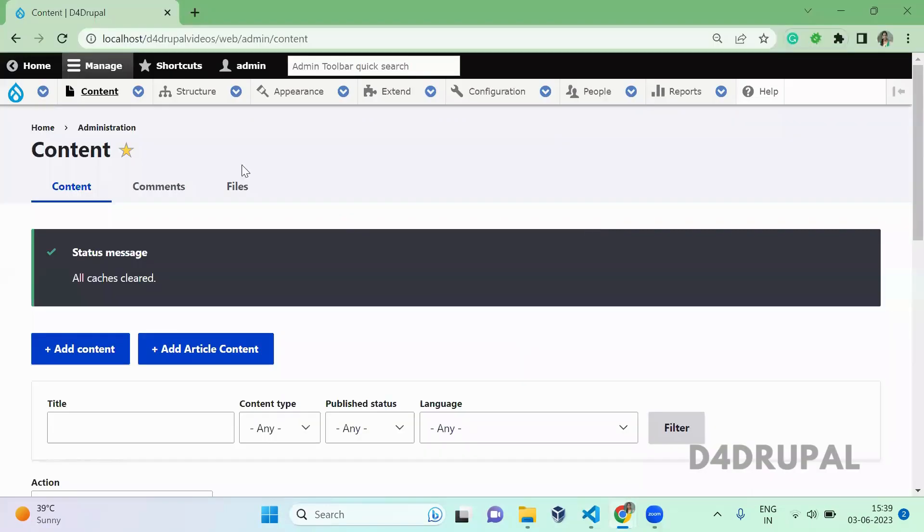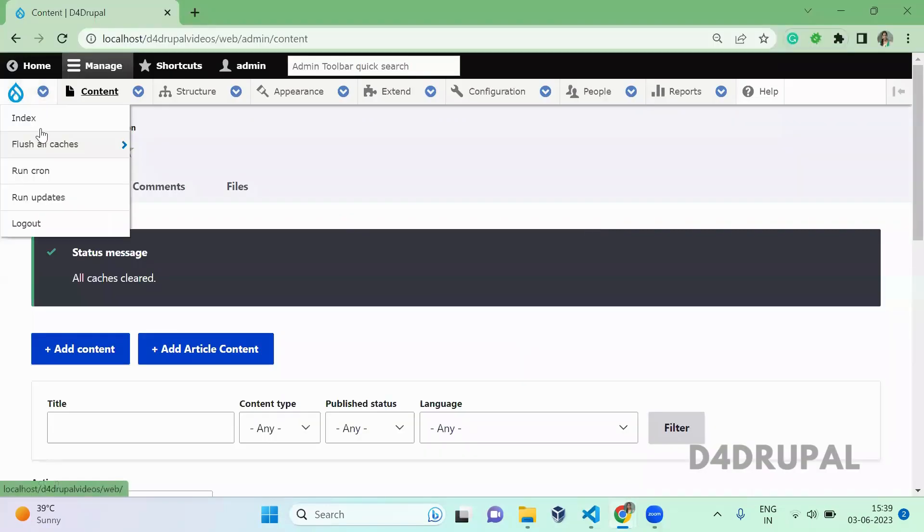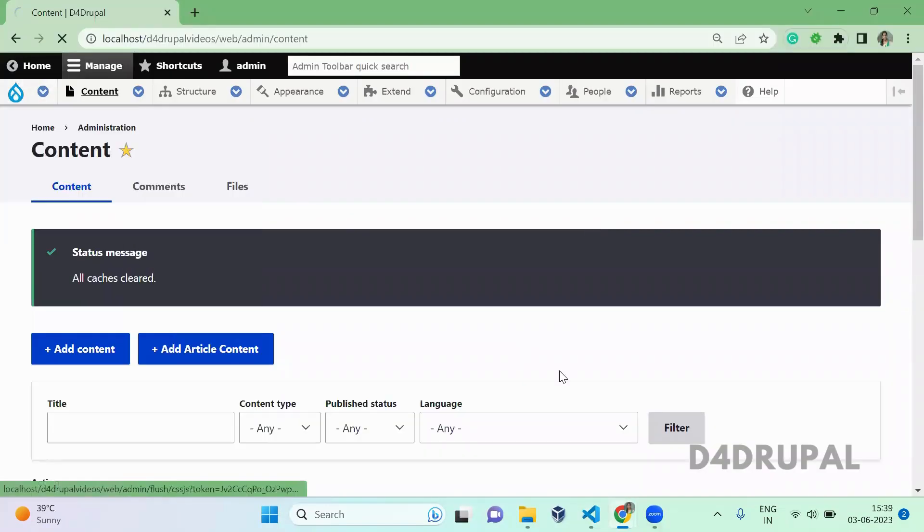Now what you have to do is just move over here and clear the cache. Whenever you are creating or updating your yml file, you have to clear the cache.